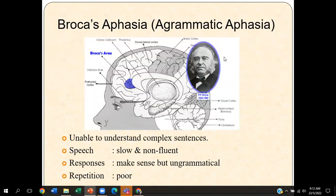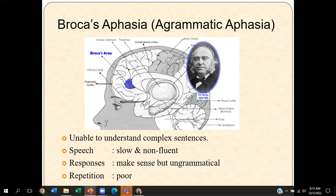Broca aphasia, or agrammatical aphasia, is known as one of the language disorders where individuals with this disorder will have difficulties understanding complex sentences. Their speech will be very slow and non-fluent, and their responses would basically make sense but be ungrammatical. Broca was one of the neurologists who found a lesion in his patient's brain, which affected the patient's ability to produce speech fluently.